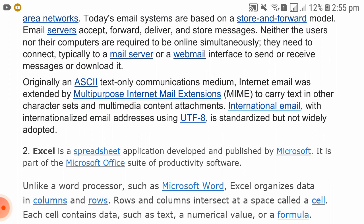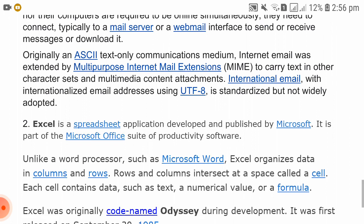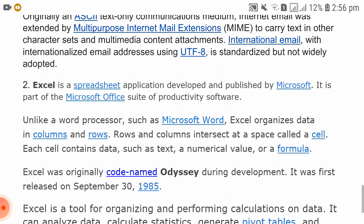Originally an ASCII text-only communication medium, internet email was extended by Multipurpose Internet Mail Extensions (MIME) to carry text in other character sets and multimedia content attachments. International mail with international mail addressing using UTF-8 is standardized but not yet widely accepted.